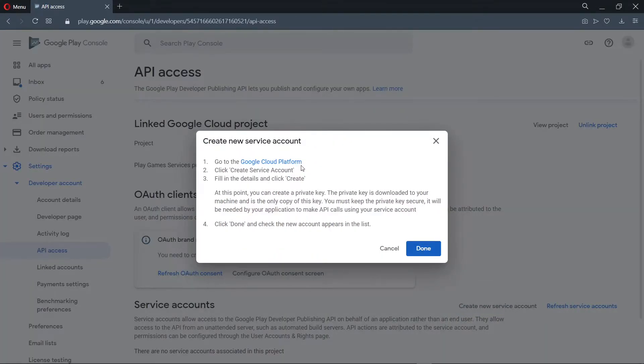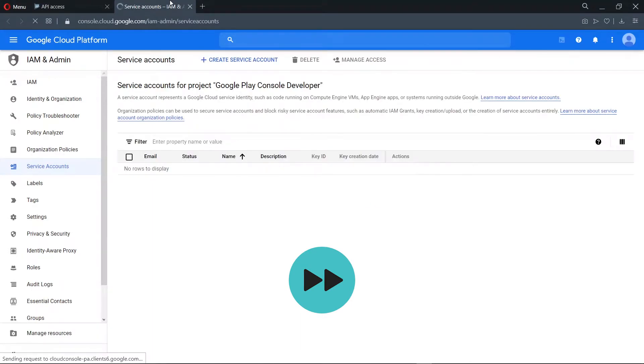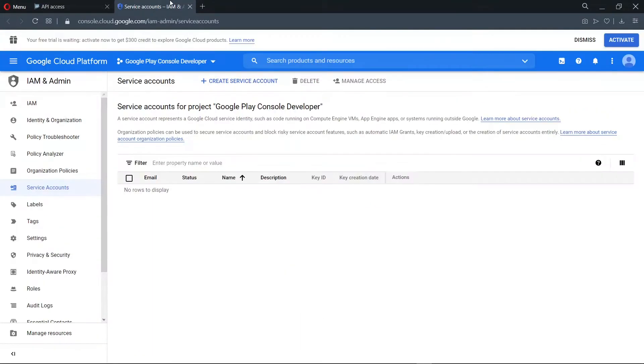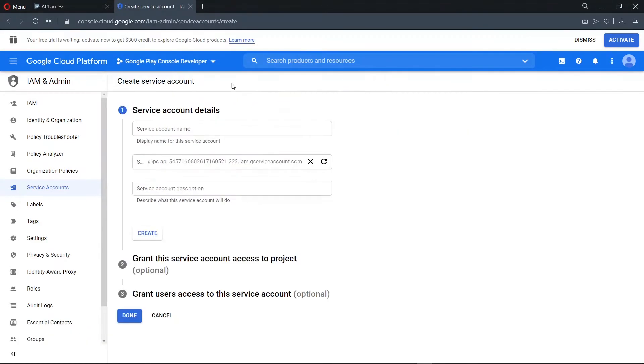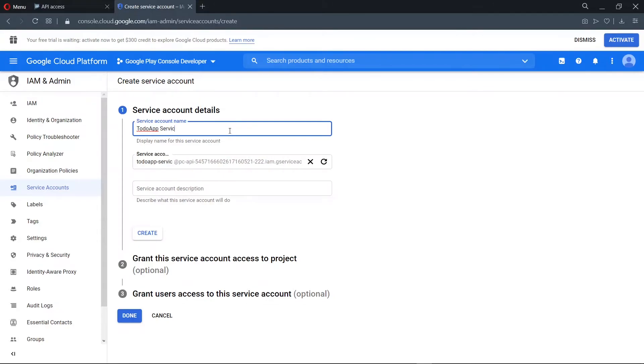Now the first thing we need to do is to visit the Google Cloud Platform. Once we are here, we create a service account. We need to provide a service account name, and this can be anything at all. We can provide an optional description, otherwise we go ahead to create.